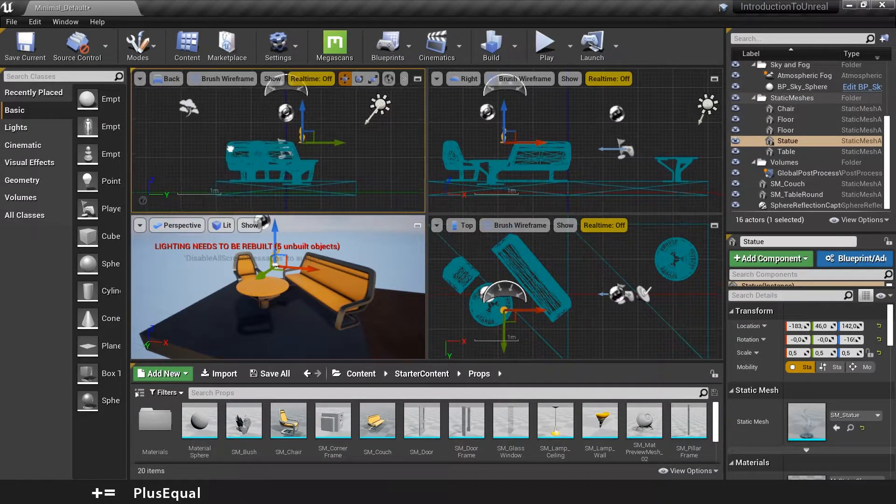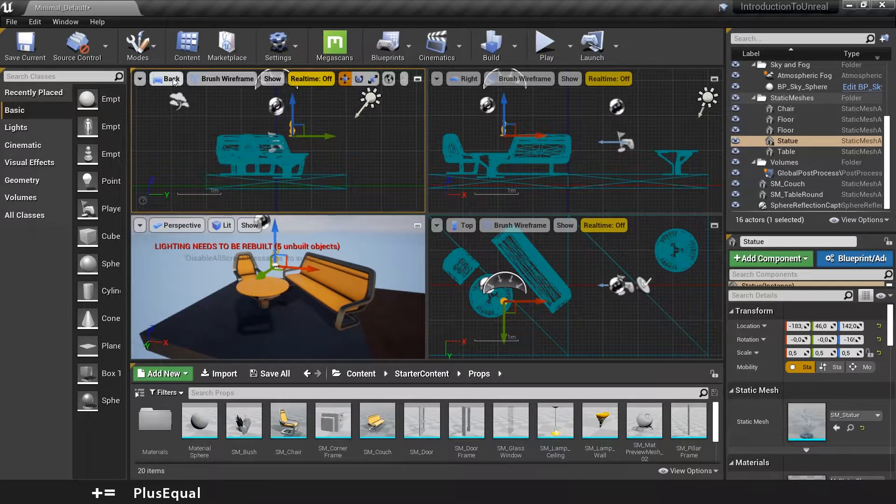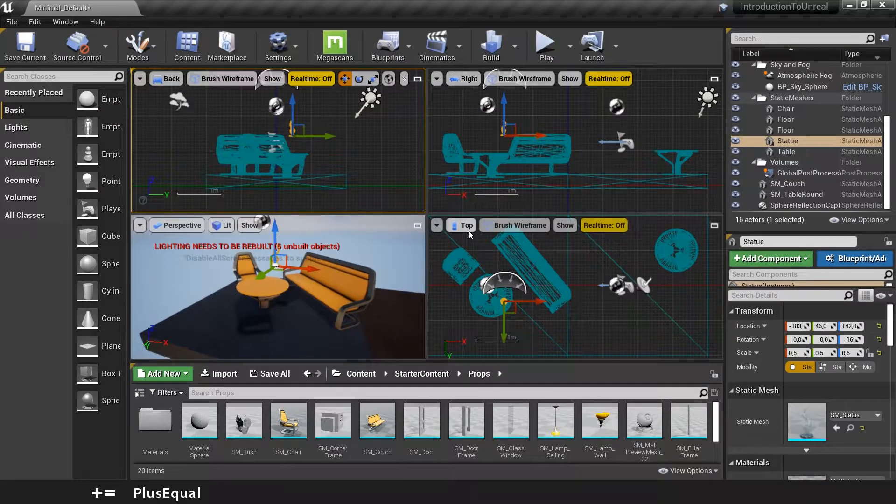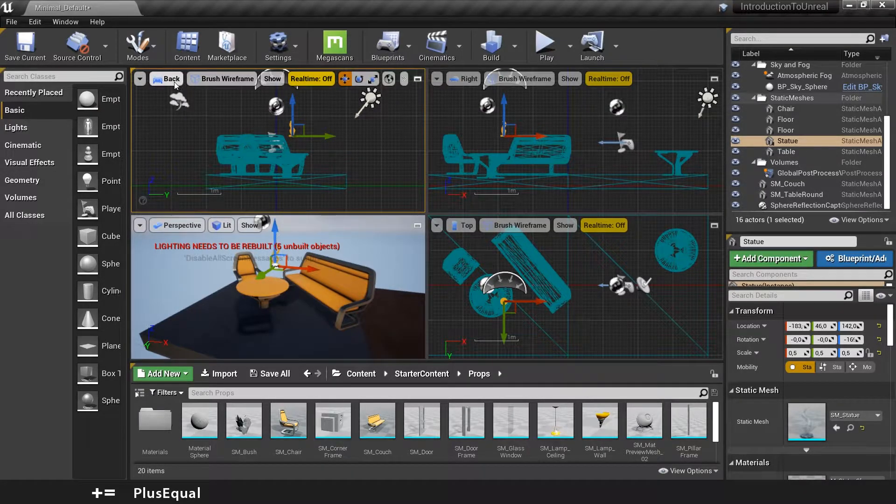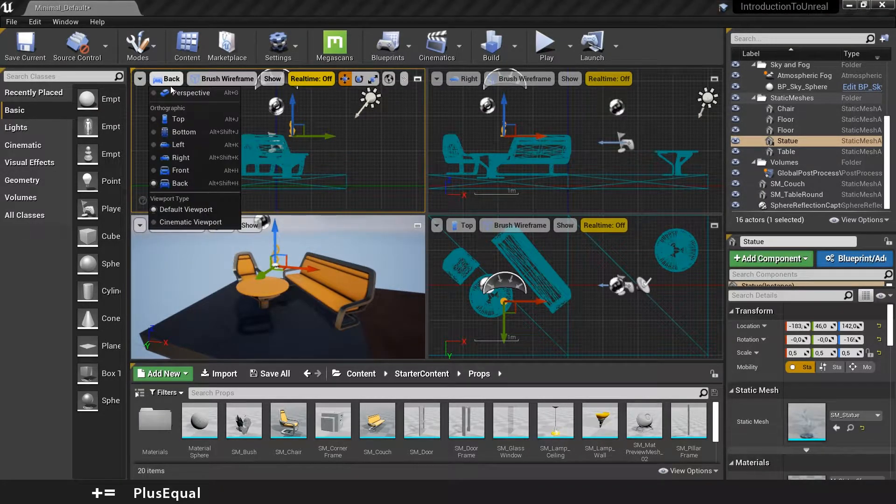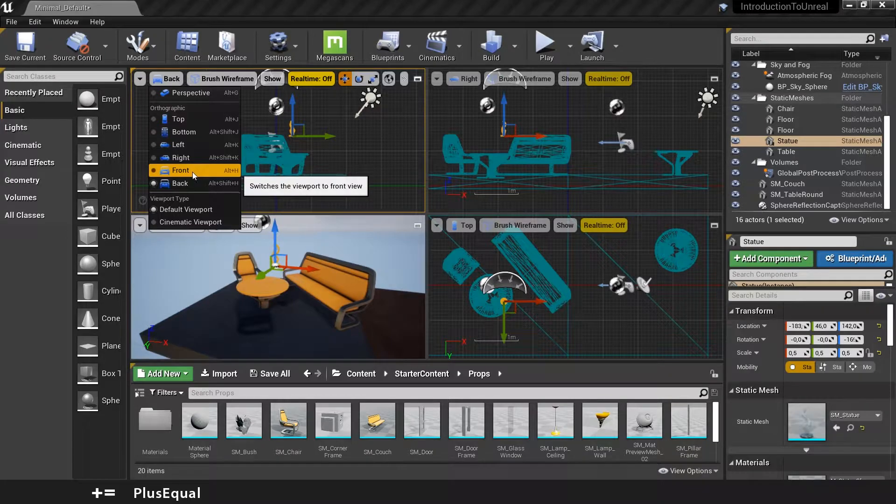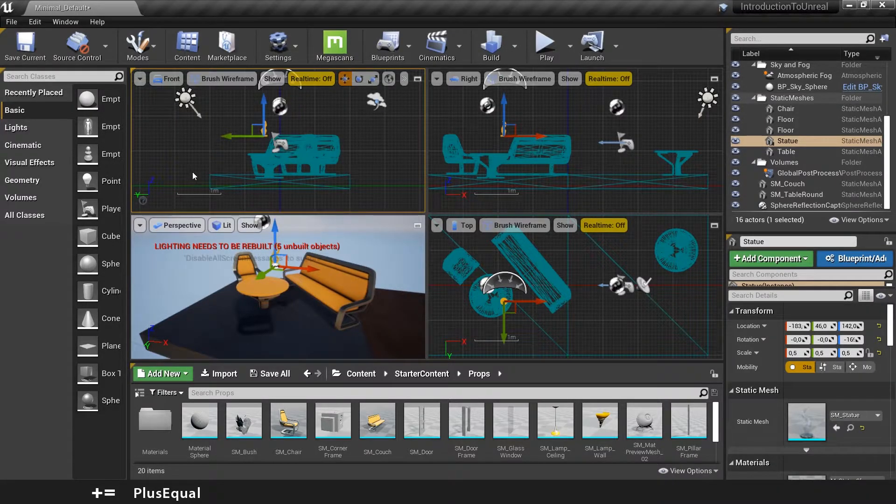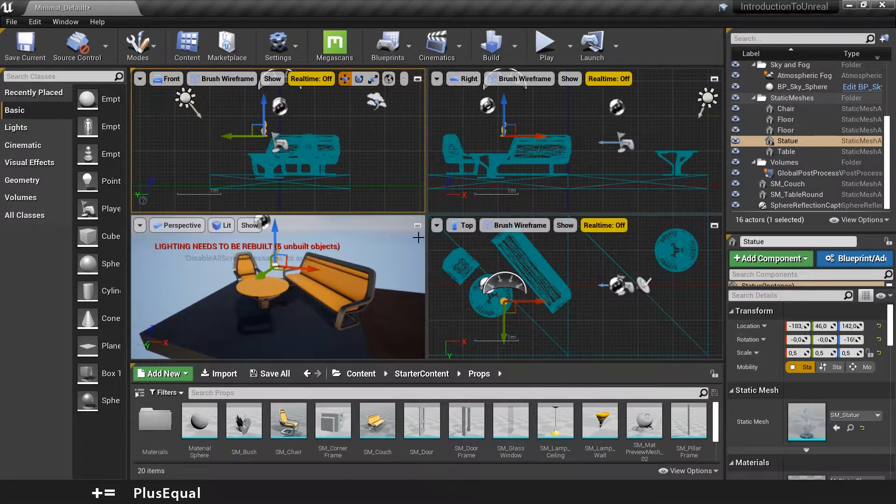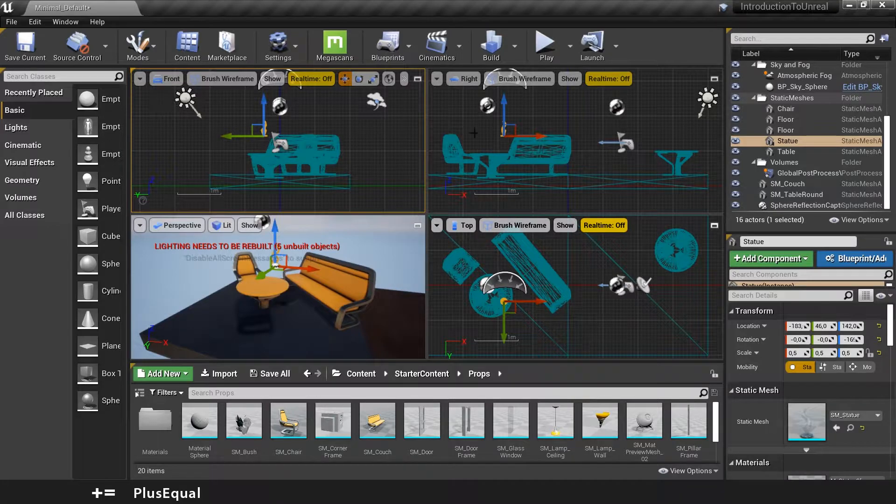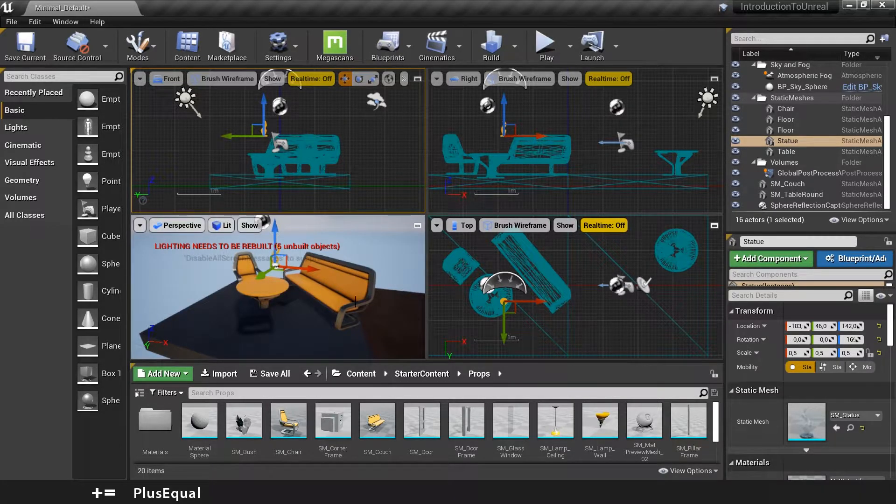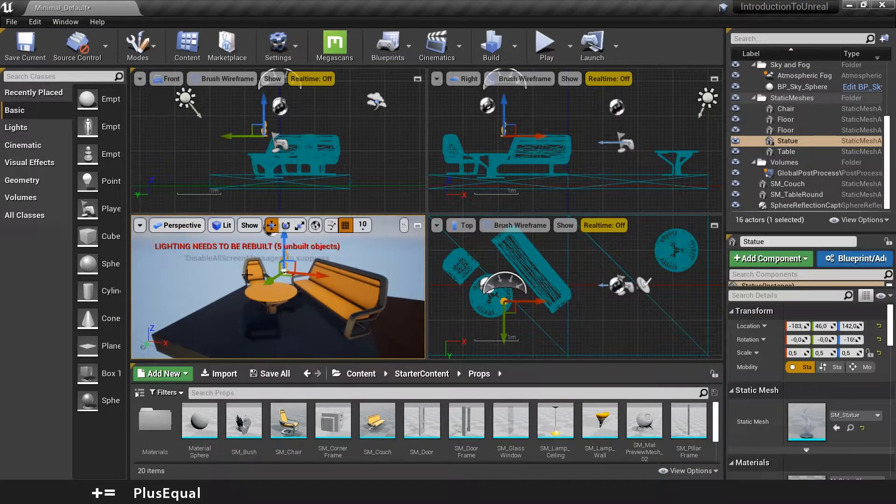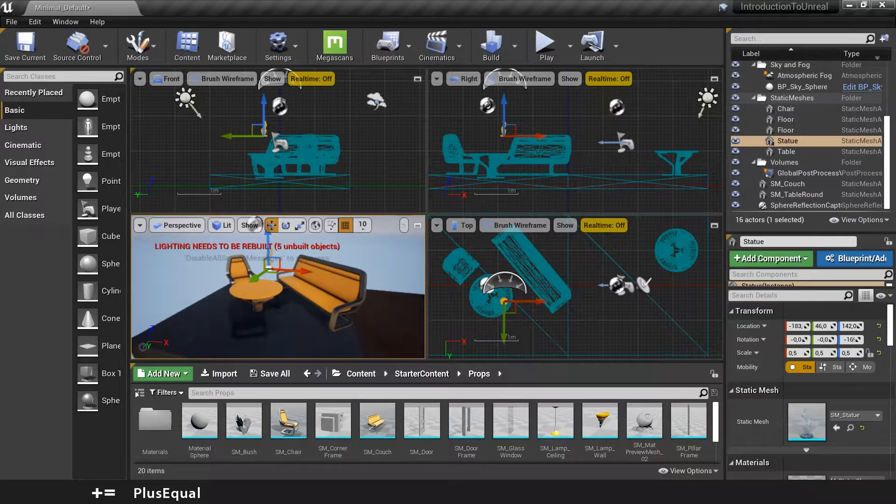For example here I have my back view, the right view and the top view. You can change this if you want, for example to the front, and so on. You can customize each viewport as you want and you can maintain the perspective to see the result.